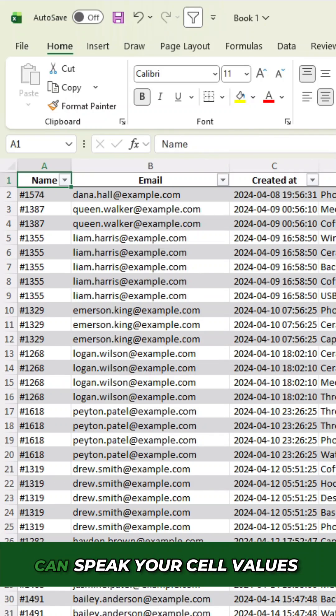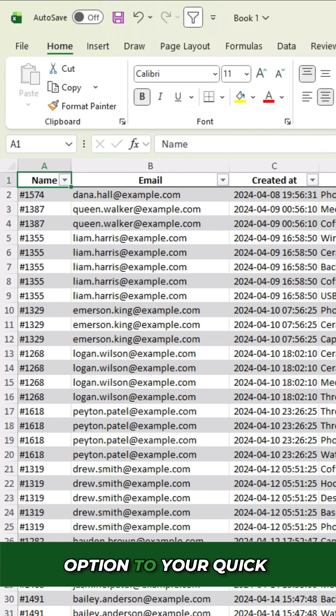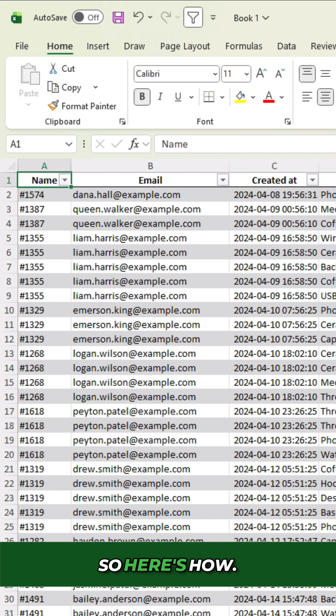Did you know that Excel can speak your cell values back to you? You can add the speak option to your quick access toolbar. So here's how.